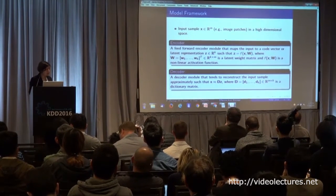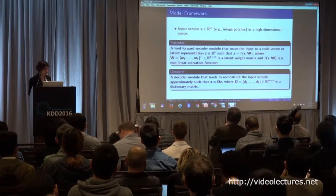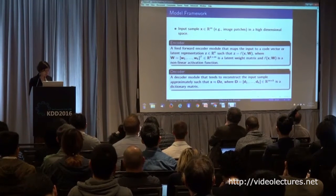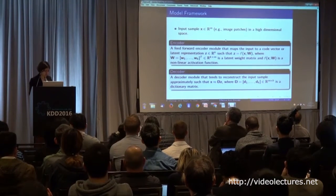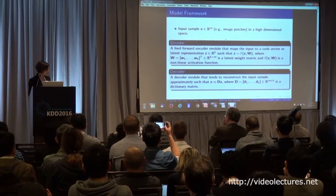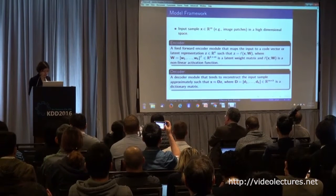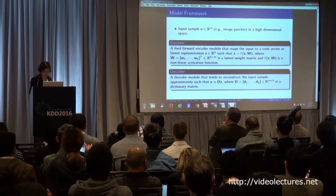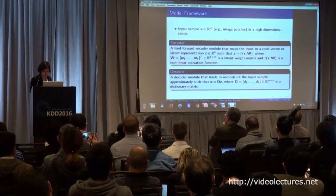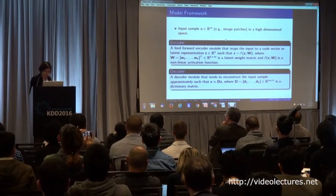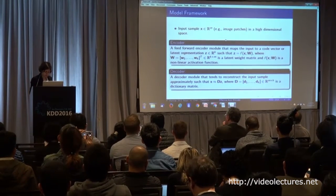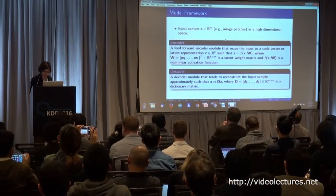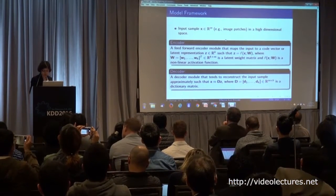Here are some details about this module, which is the FASE (Fast Auto-Sparse Encoder). There is a two-part encoder and decoder, where the encoder maps the input to a code vector, and the decoder tries to approximate the input sample.